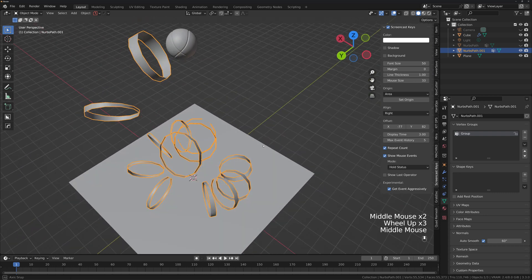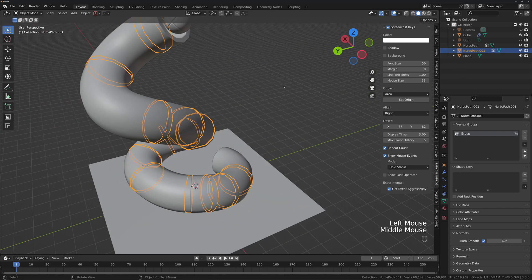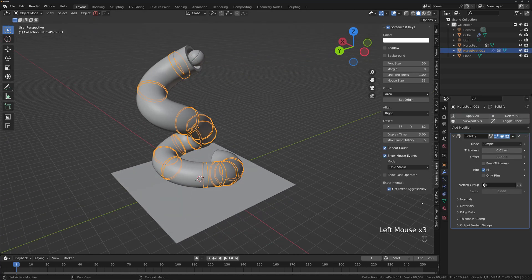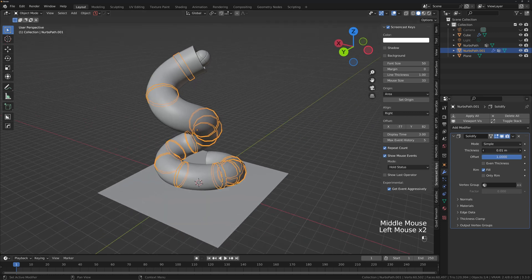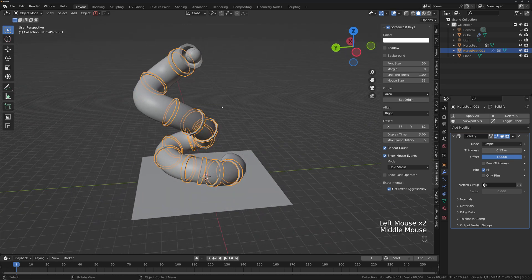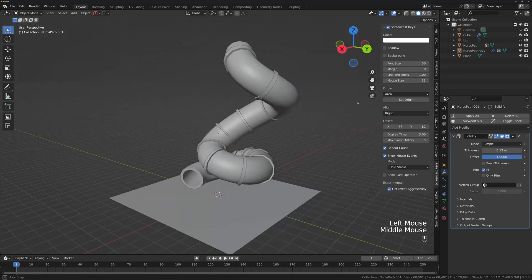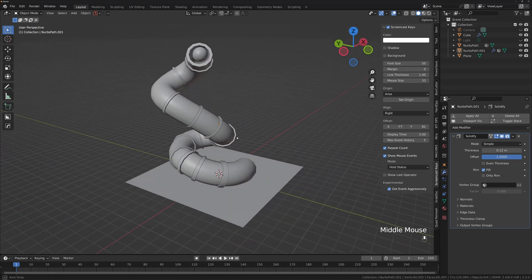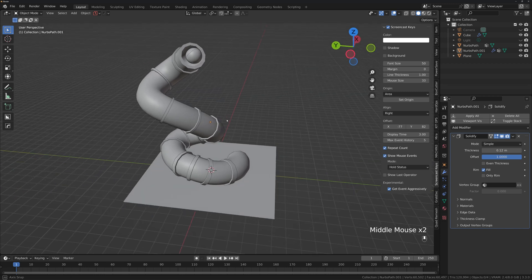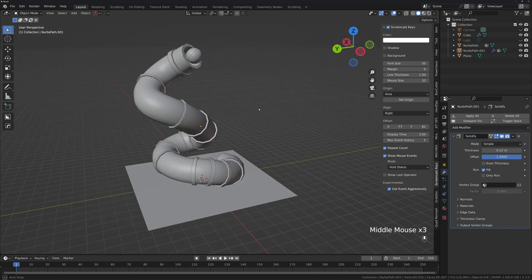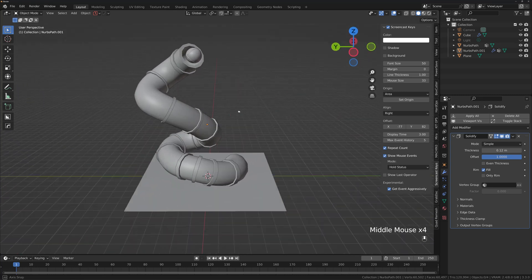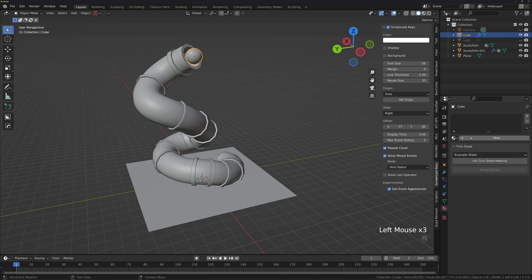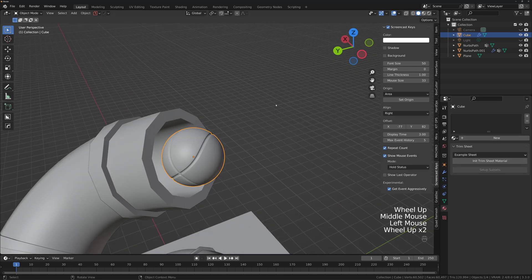Turn everything back on, then add a Solidify modifier with an offset. I'm keeping this as low poly because high poly is very expensive to compute. Most users following this have mid-spec computers, so I want to make this work for everyone.